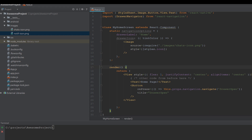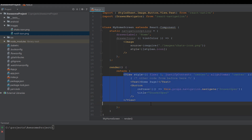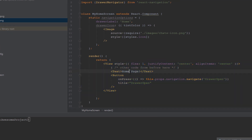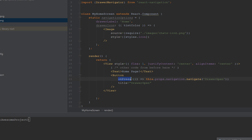In the render method we return a View as a container for our components. Inside we have a Text holding the 'Home Page' text and a Button with two props. The first prop is an onPress listener — when you click the button, you will navigate using 'DrawerOpen'. As we discussed in previous videos, you tell React Navigation to navigate to a screen, but here we use the specific keyword 'DrawerOpen' to open the drawer.